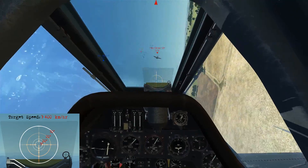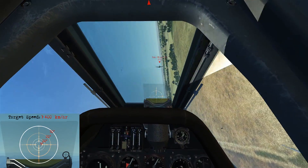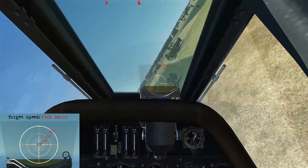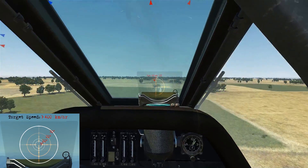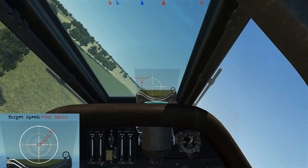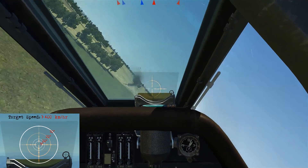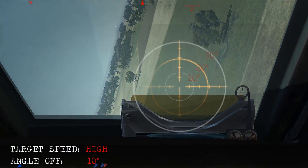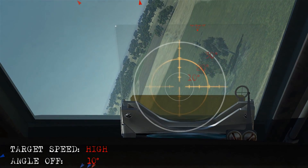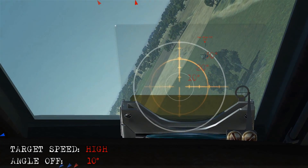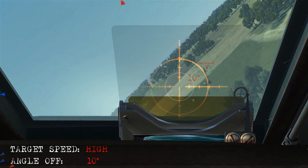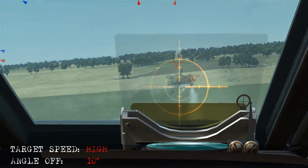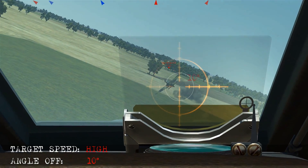Here we're following a target at high speed. We're going to allow it to drift through our gunsight at 10 degrees angle-off and fire. Here's our high speed rings — we isolate 10 degrees. As he drifts back through, we start firing and score the hit.